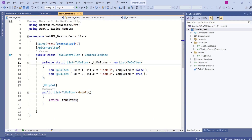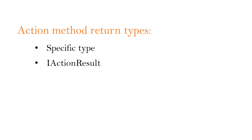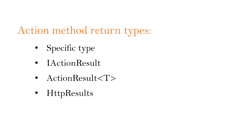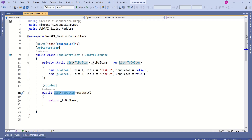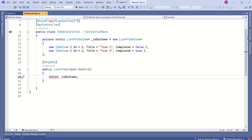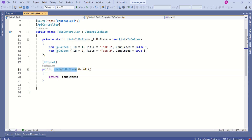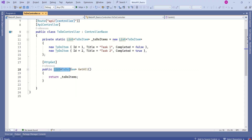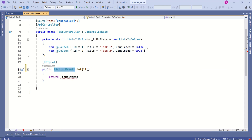Here I am returning the list we created. Action methods can return various types: a specific type, IActionResult, a generic ActionResult type, or HTTP results. Look at this GETALL action method — its return type is a generic list of type TodoItem. If we use a specific type as the return type, then in all cases this method can only return a list of TodoItems. Instead of specifying a specific type, we can use IActionResult.